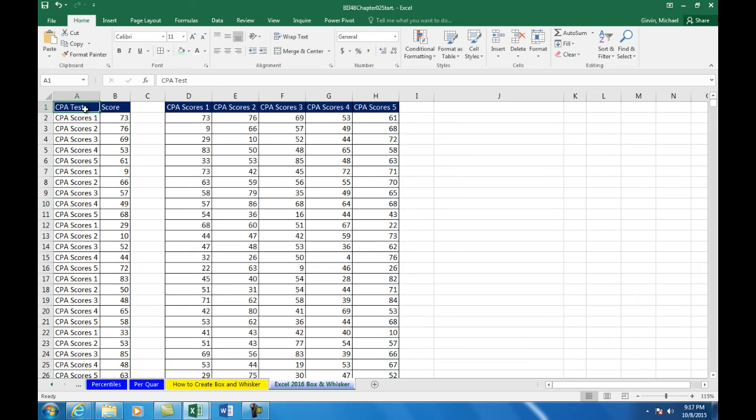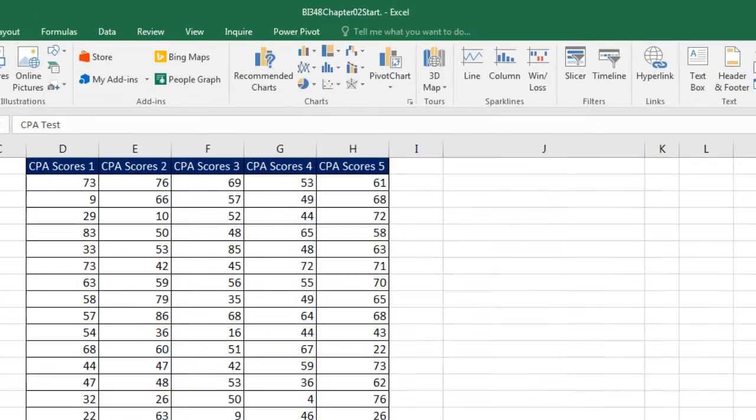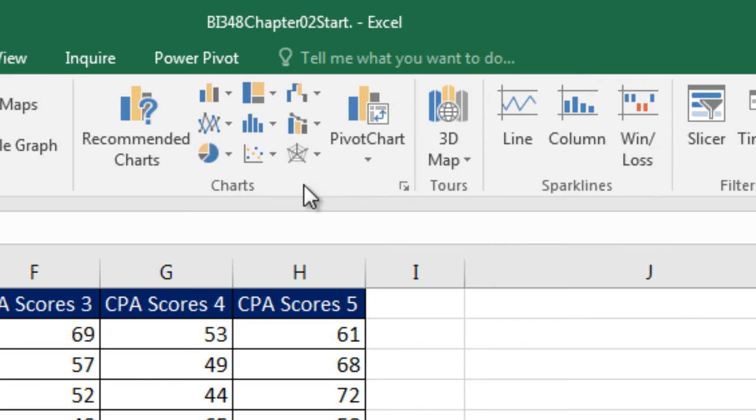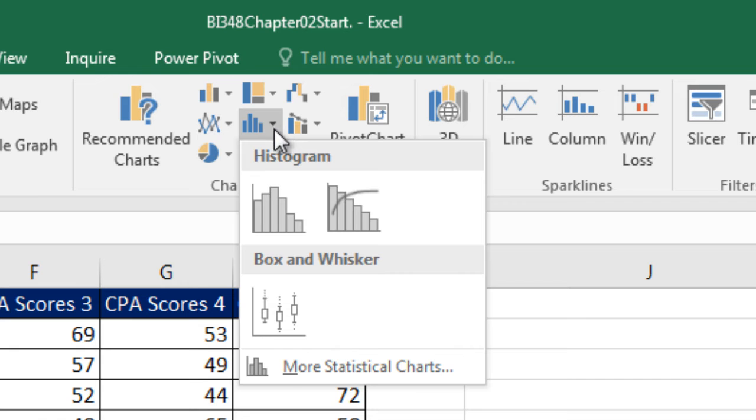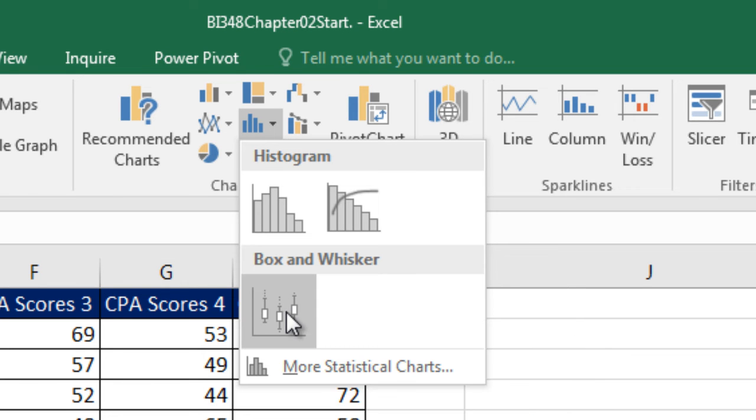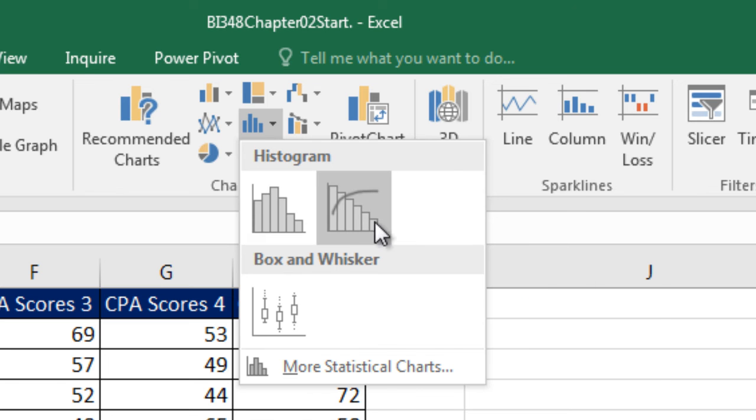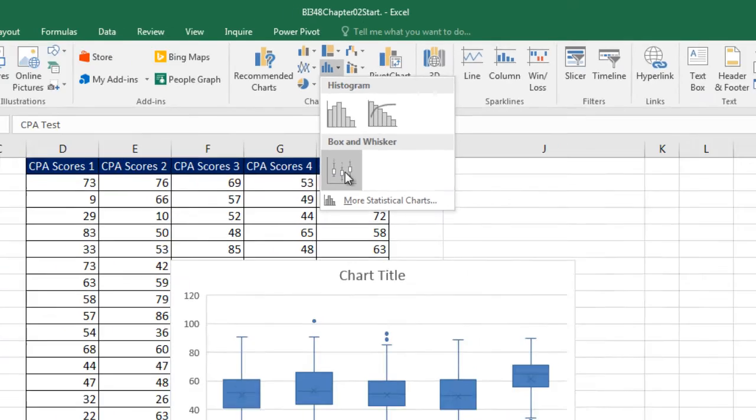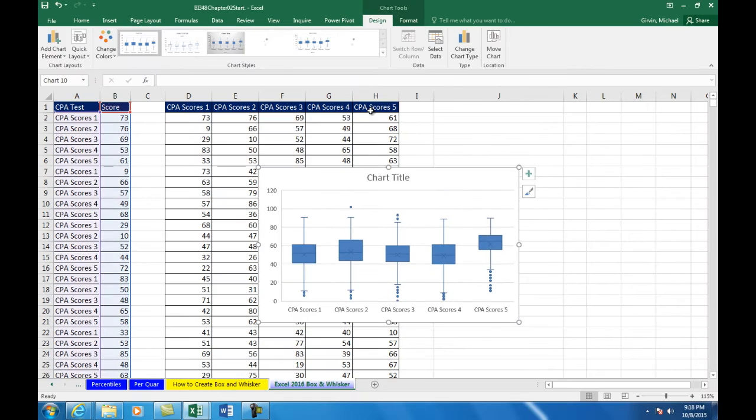This data set is a proper data set. There's the header for CPA test 1, 2, 3, and 5. And here are the scores. Watch this. I'm going to click in a single cell, go up to Insert and Charts. And look at this. Not only do we have our box and whisker, but there's a built-in histogram and Pareto chart. So I'm going to go ahead and click this.